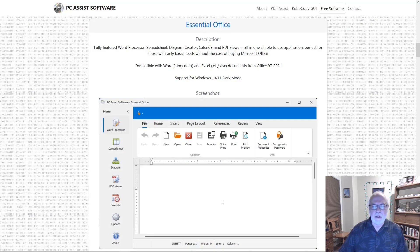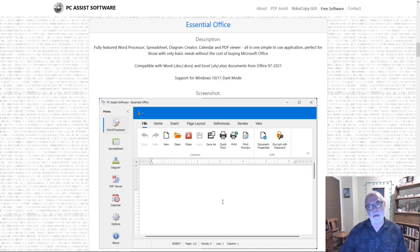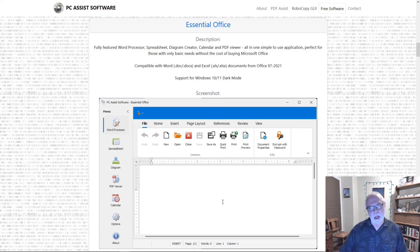That was Essential Office, a very nice Microsoft Office alternative. Thank you for watching. Be sure to like and subscribe. Take care. See you next time. Bye.